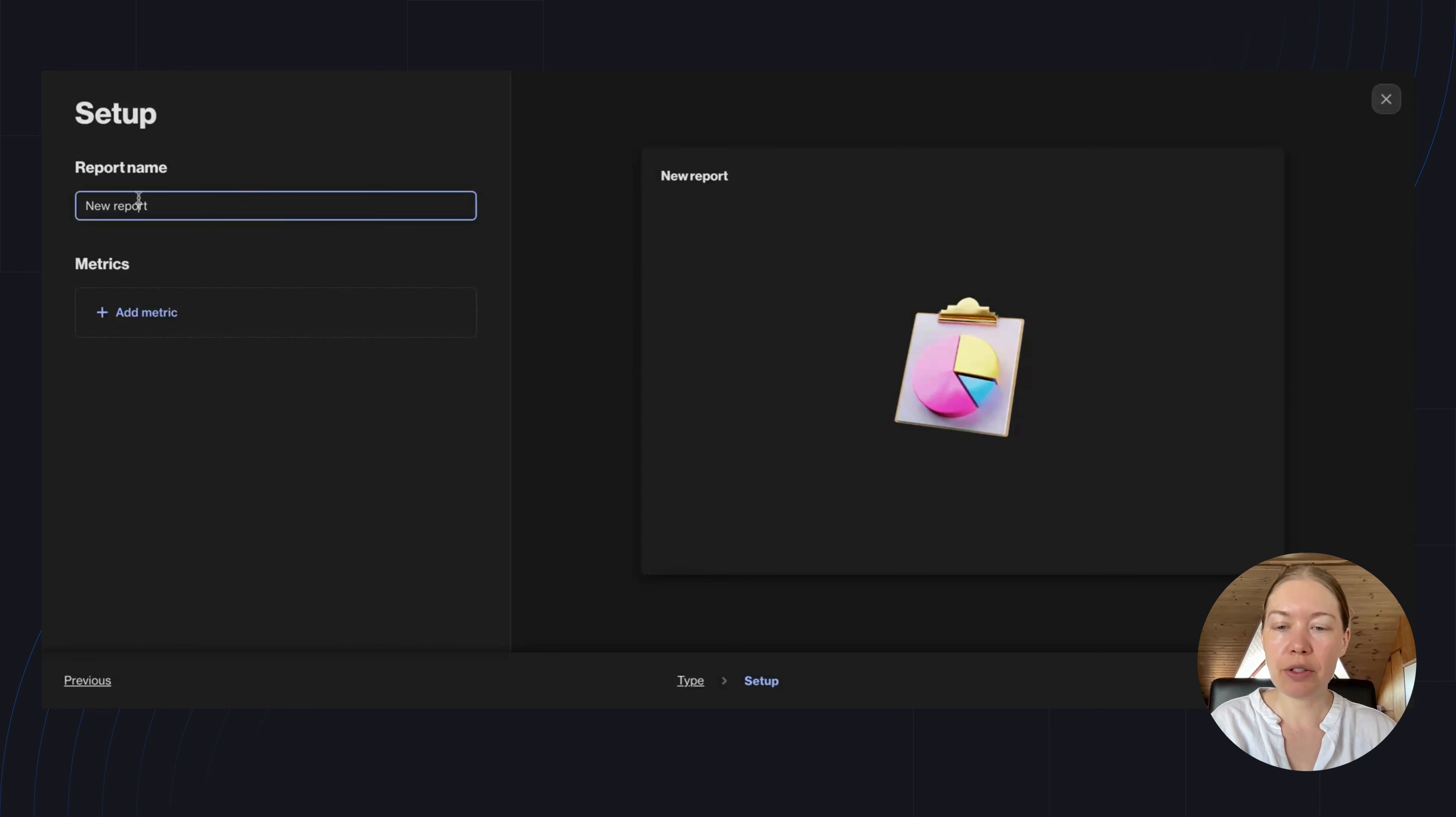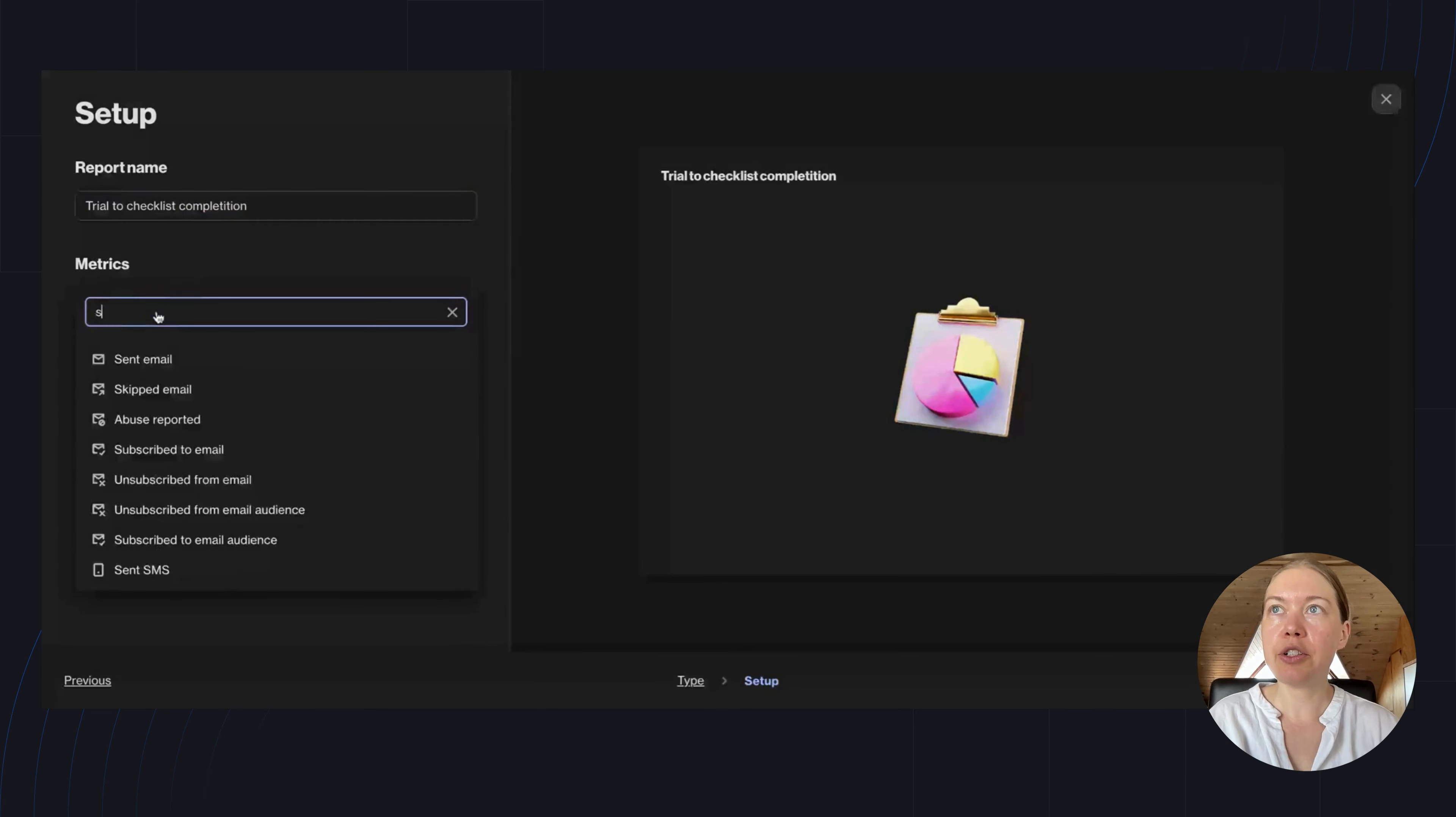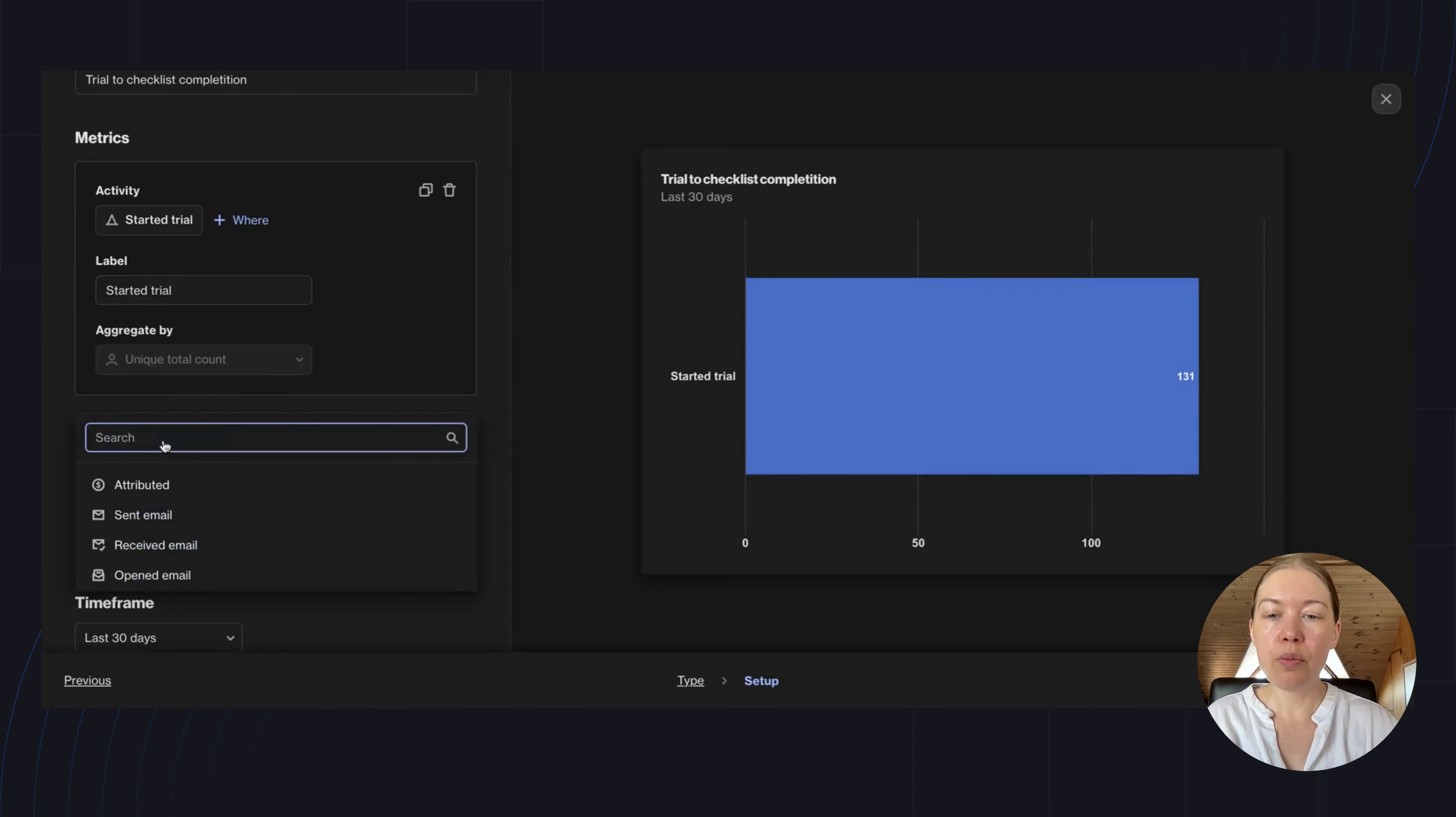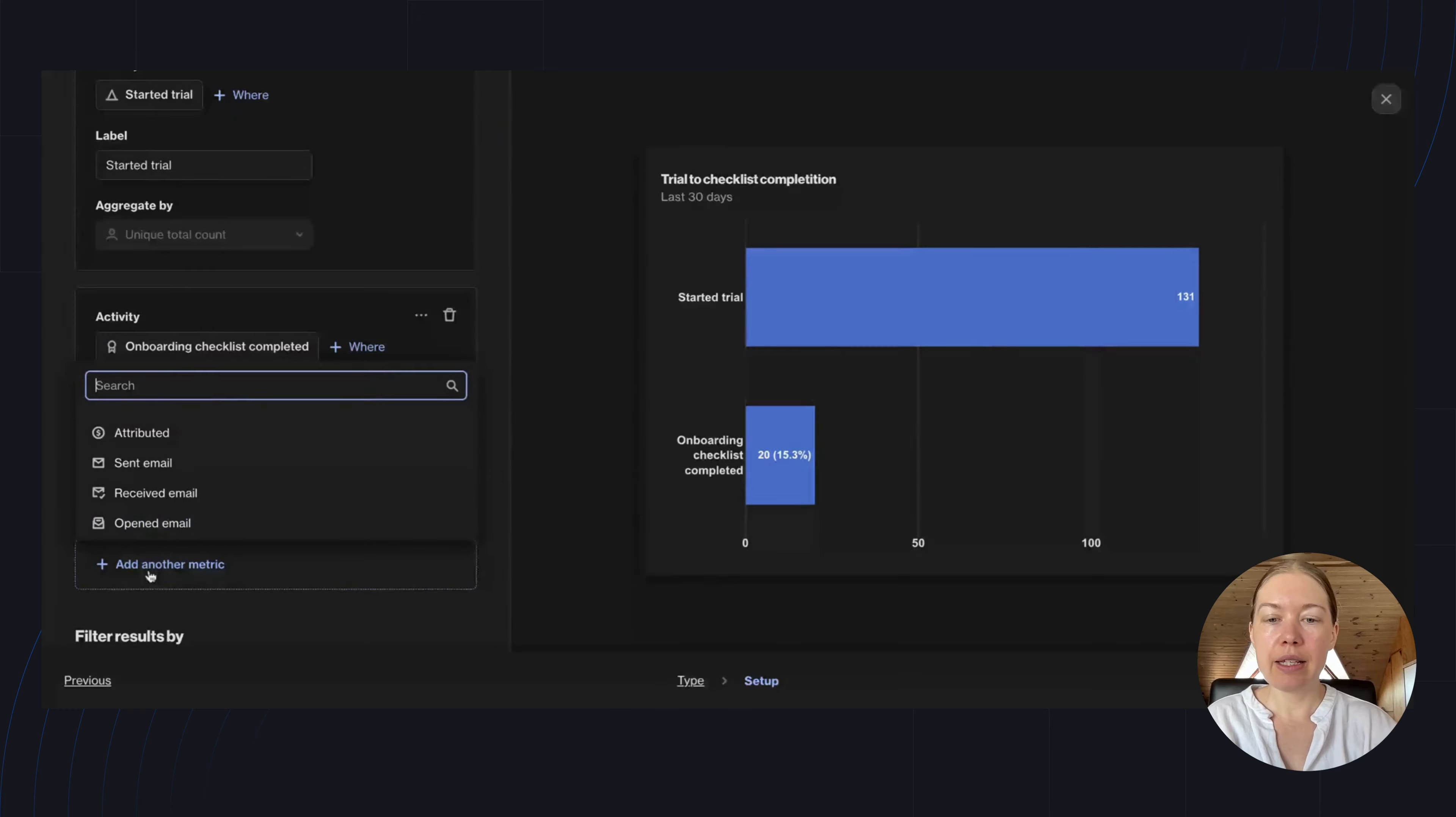Let's give this report a name and add the three metrics: Started Trial, Onboarding Checklist Completed, and Sign Up.